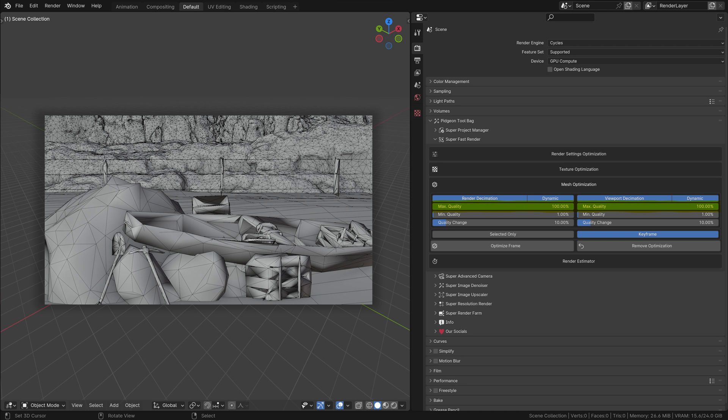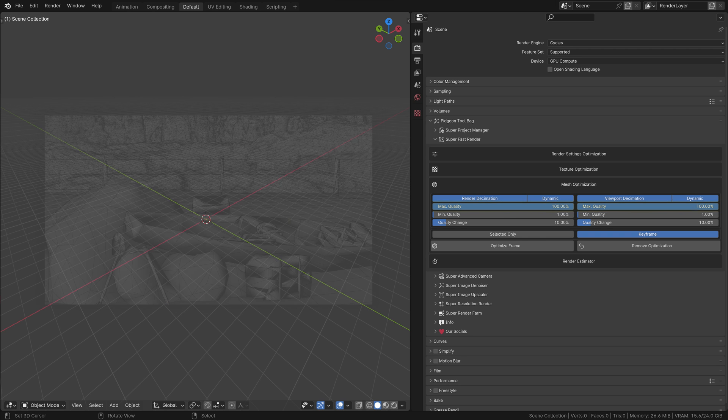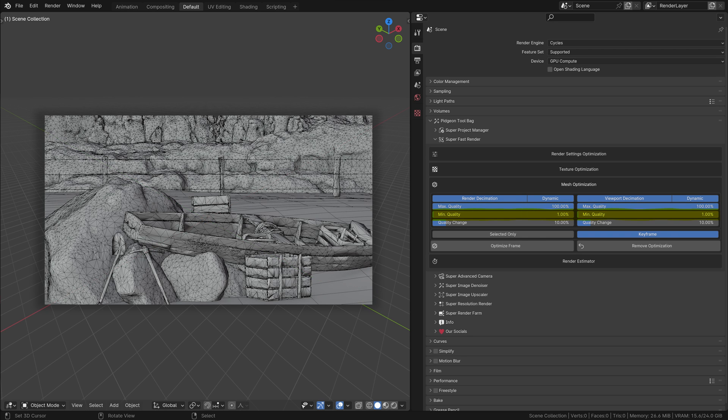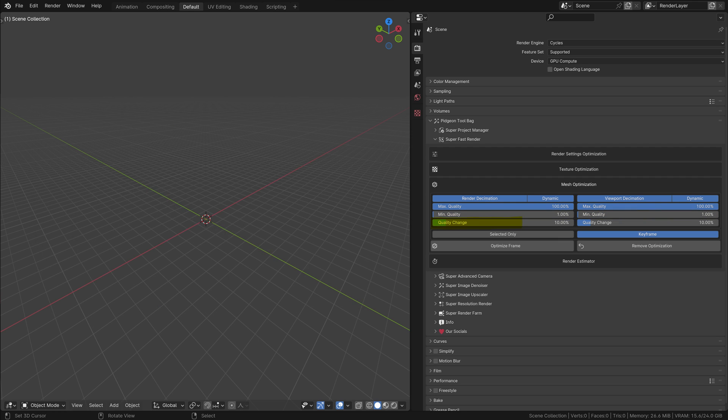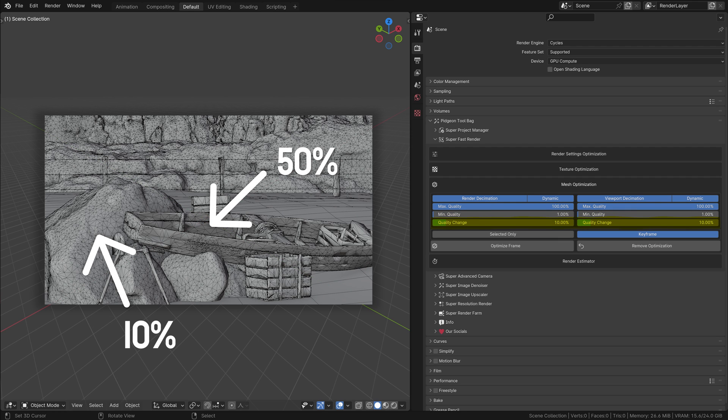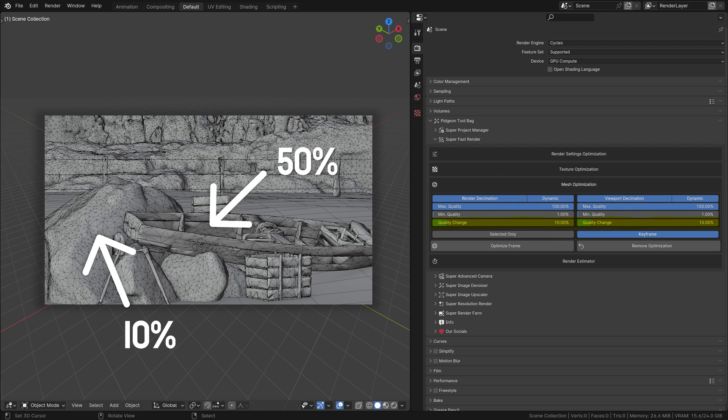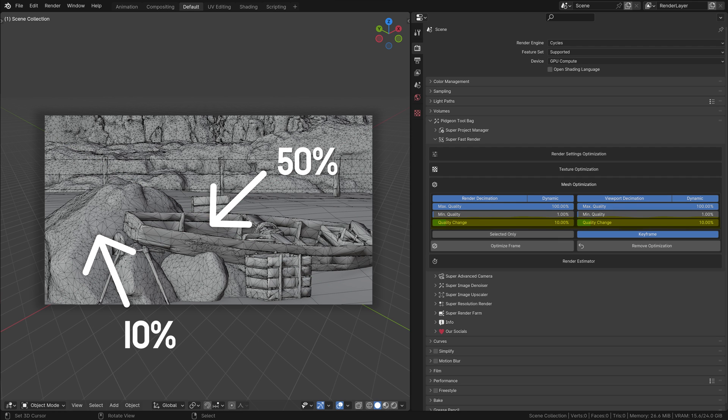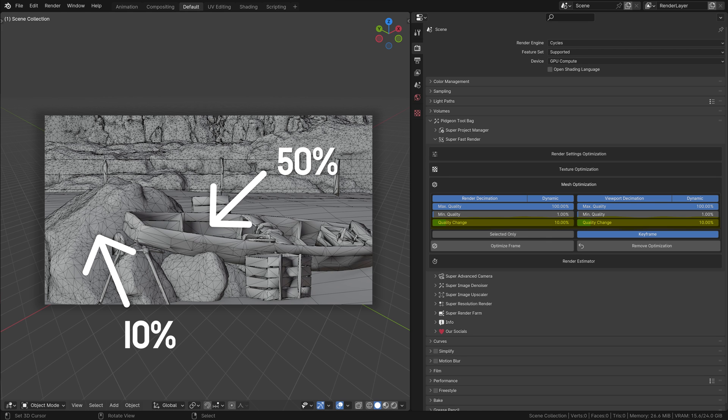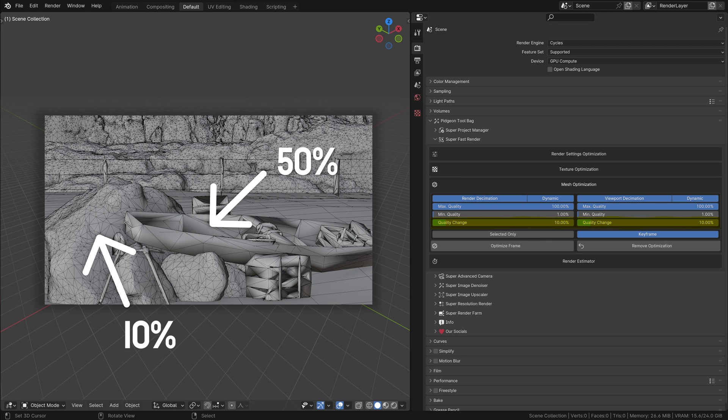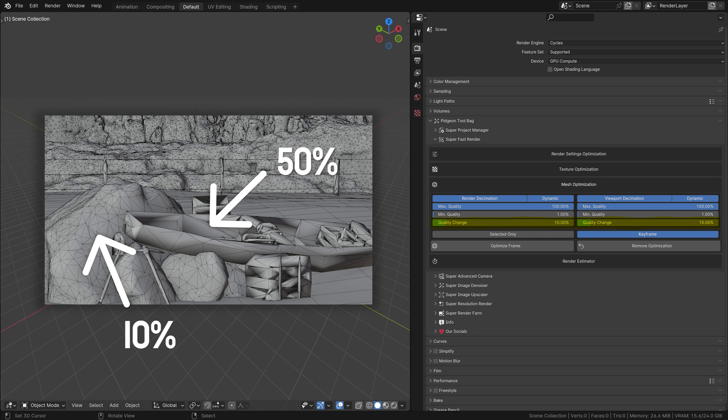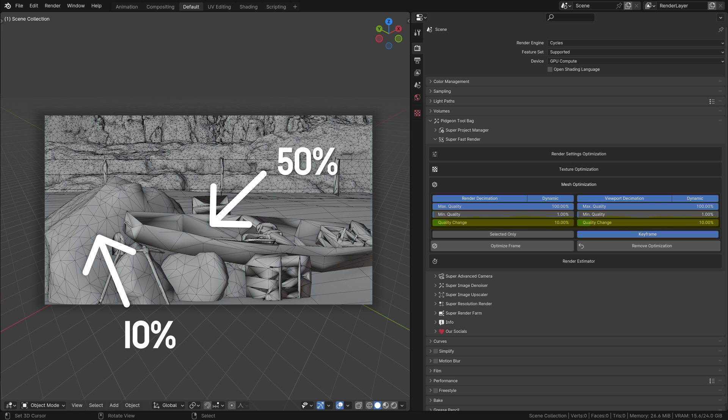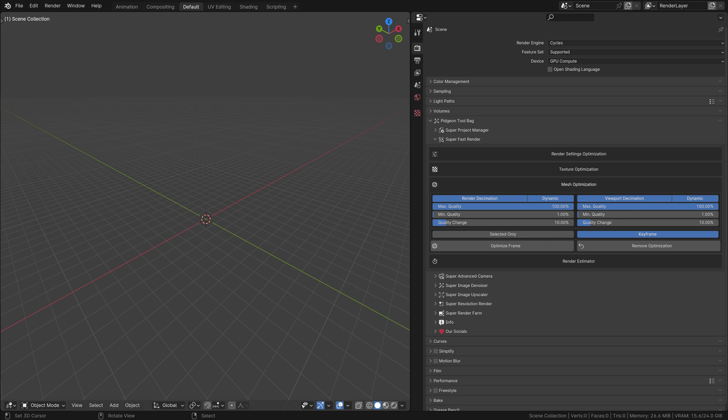The closer the camera, the less decimation occurs, preserving details for objects in close-up views. Max Quality: This setting caps the maximum number of faces your geometry can retain. Set at 100%, it means no decimation occurs when the camera is very close to the object, maintaining the highest quality. Min Quality: This determines the lowest face count allowed for an object at the furthest distance from the camera. The minimum value is 1%, ensuring that objects never completely lose their form, even at great distances. Quality Change: This slider controls the rate at which quality degrades with distance.